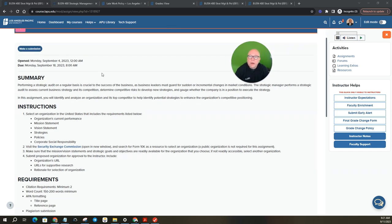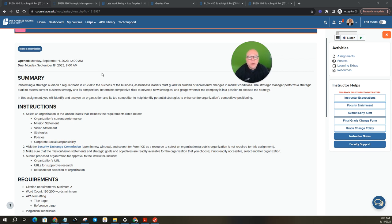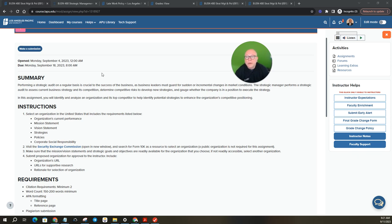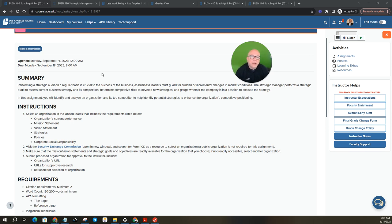So for the summary, performing a strategic audit on a regular basis is crucial to the success of the business as business leaders must guard for sudden or incremental changes in the market conditions. The strategic manager performs a strategic audit to assess the current business strategy and its competition.